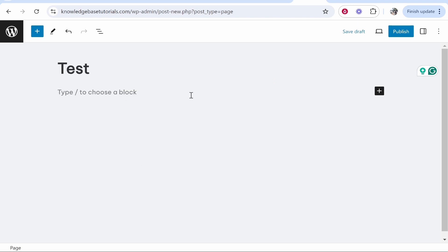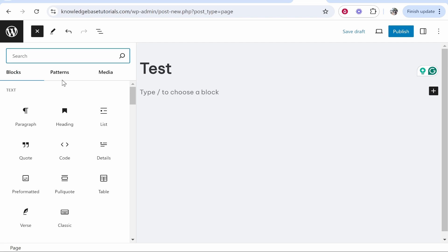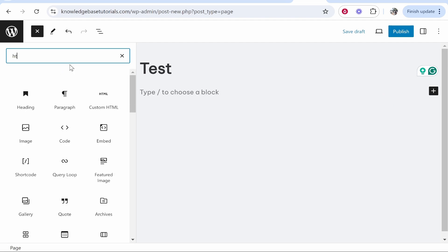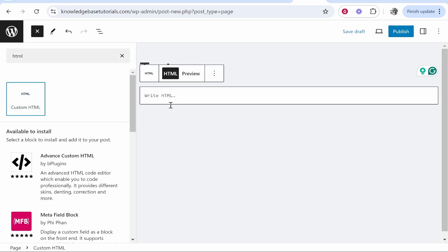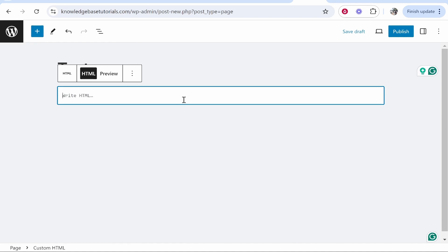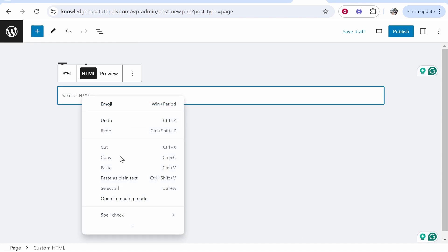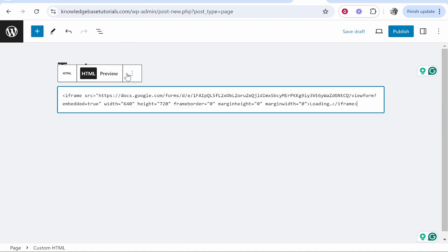Now you need to choose a block so either click the plus icon here or up here and you want to then search for HTML and then you should see custom HTML. Now go ahead and click on that and it will open this box. From here you can paste in the custom HTML code from Google Forms.